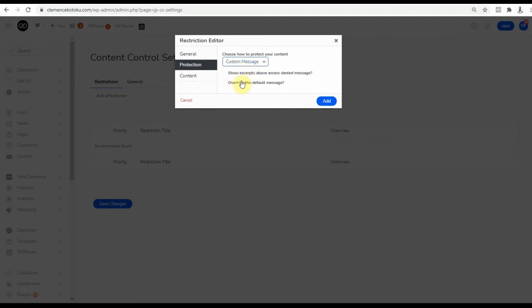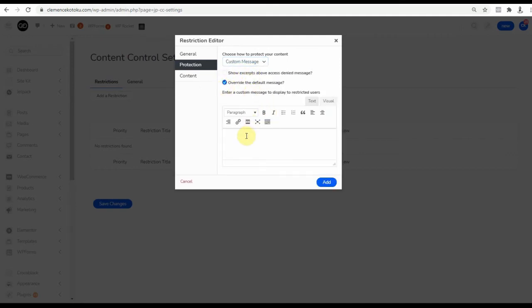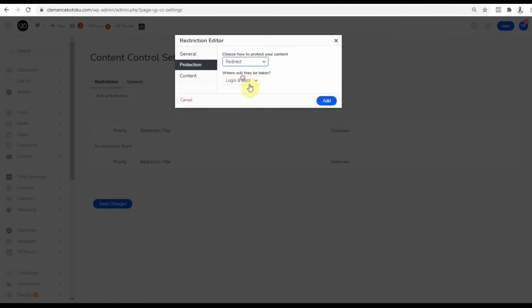Click on Protection. Choose how you want the protection to work. I will select Display Custom Message and set it below.